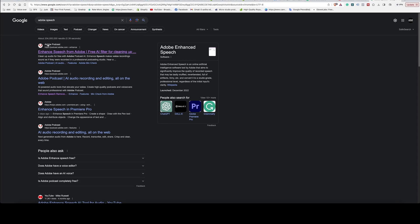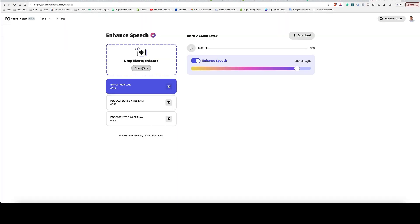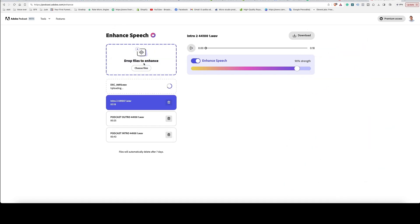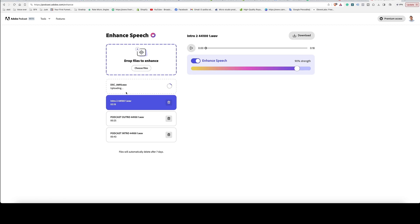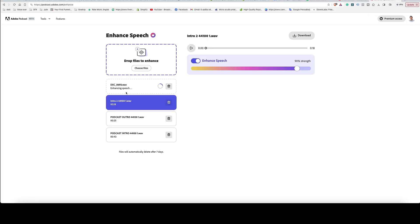Now that we have the exported audio, we'll go to Adobe Podcast — it's called Adobe Speech and it's right here — and use Enhance Speech from Adobe. It says to insert the files right here, and I have mine ready. It now says uploading, so we're uploading the voice-only track from my camera directly to Adobe Speech.